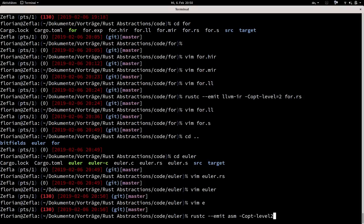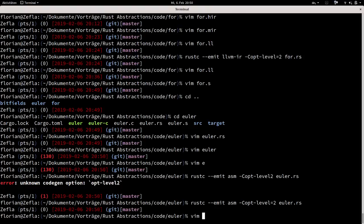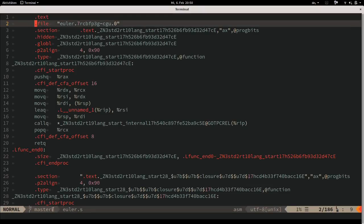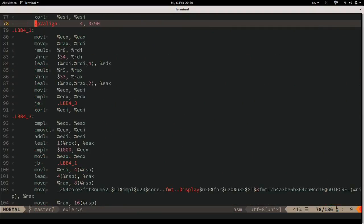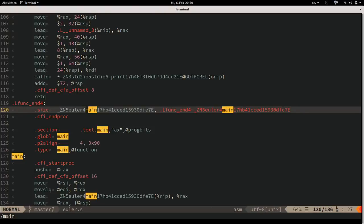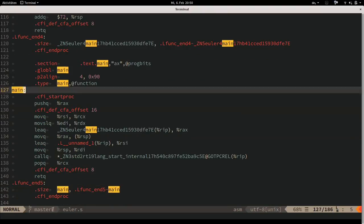Running `rustc --emit=asm -C opt-level=2`. That creates an `.s` file for assembly. There's lots of things we don't necessarily care about, and then somewhere our main function. I jumped straight to assembly because in the other stages nothing interesting happens yet - iterator adapter calls are still there since those optimizations don't happen on MIR.